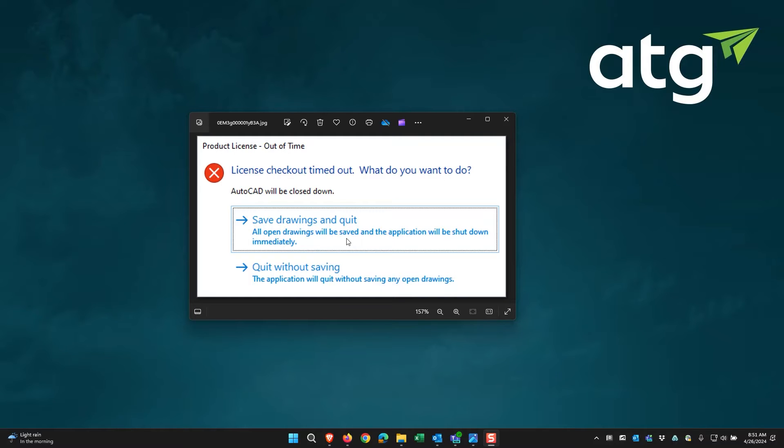This error message is because Autodesk has released License Service Updates that need to be installed.